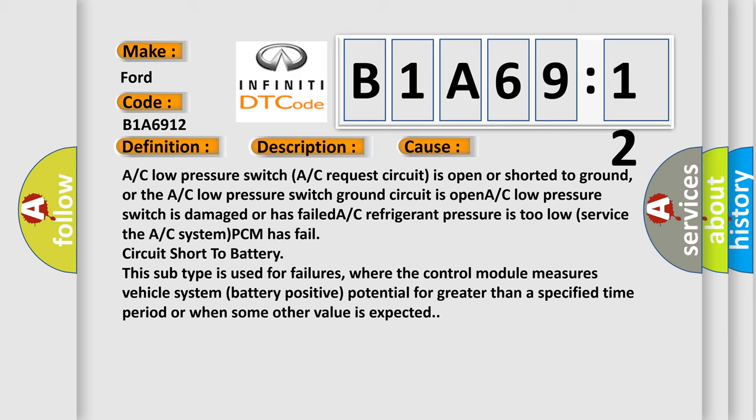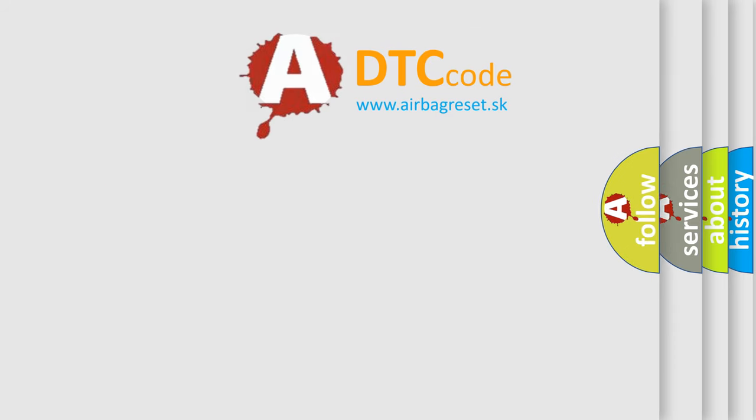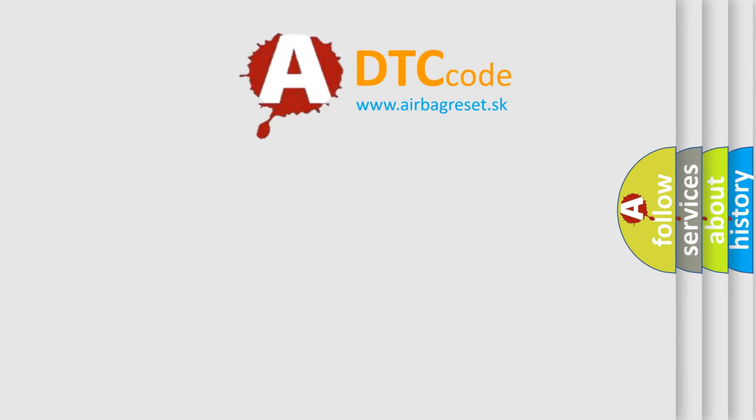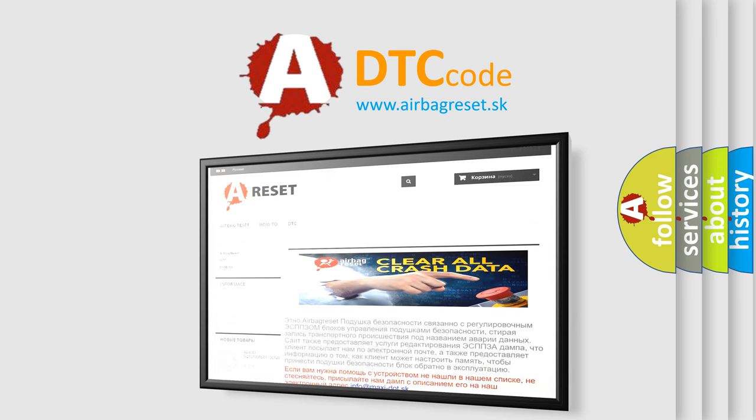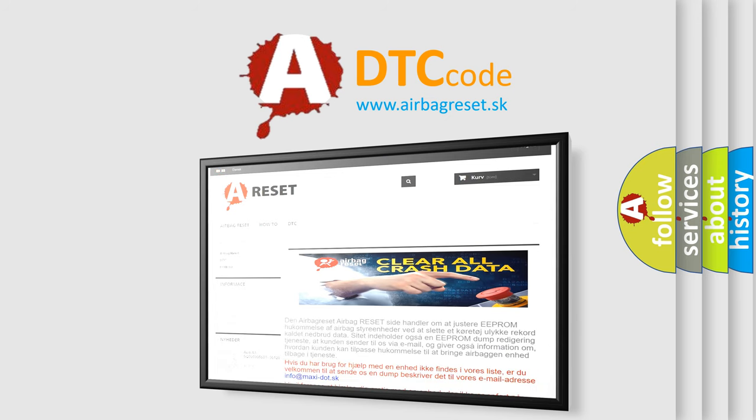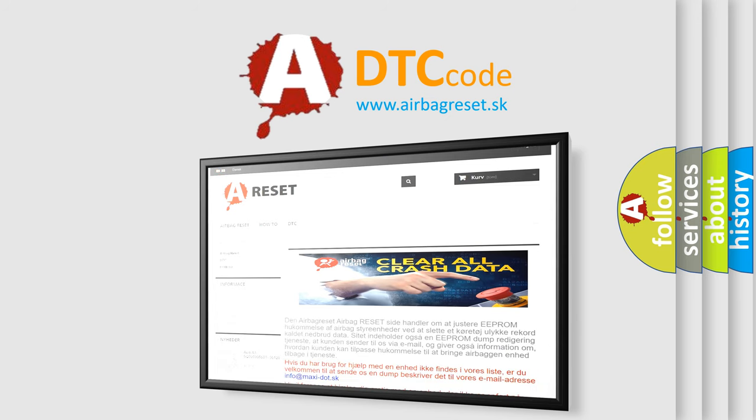The airbag reset website aims to provide information in 52 languages. Thank you for your attention and stay tuned for the next video.